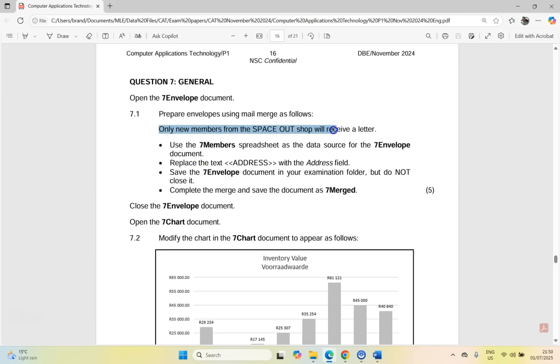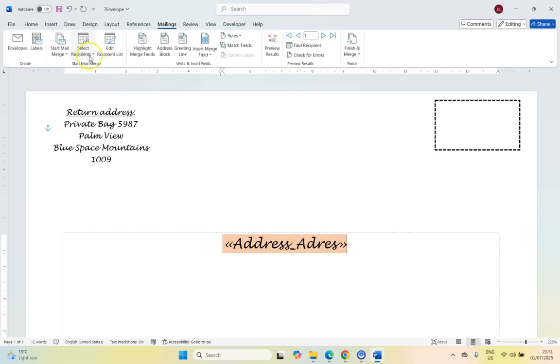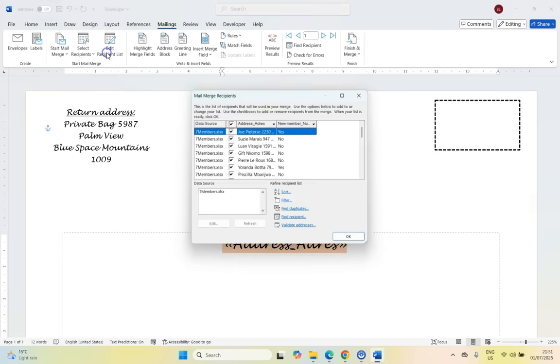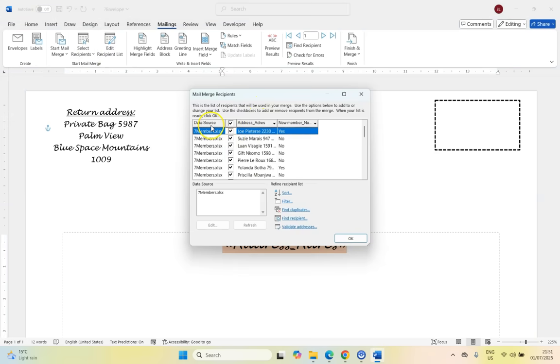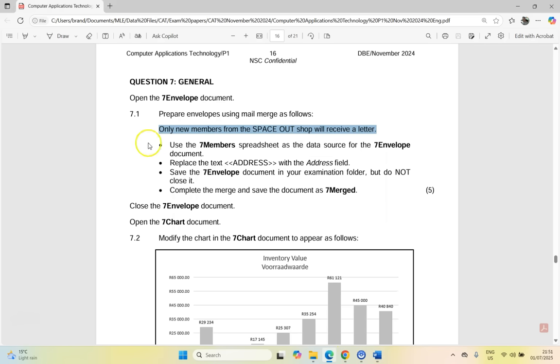What's this line for? Only new members from the spaced out shop will receive a letter. So they say only new members. Does that affect our data? Let's go look at the data. So I know we select the recipients, let's edit the recipient. And so we can see that there is a field that is checked. We've got an address and there's a new member. OK, so because they are saying only new members, that was tricky. Only new members will receive a letter.